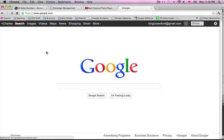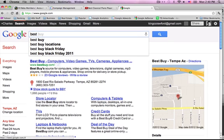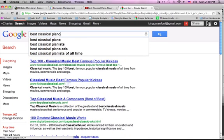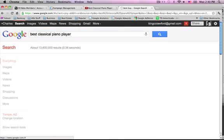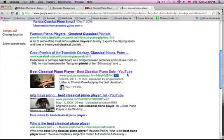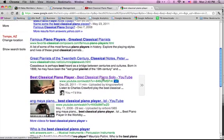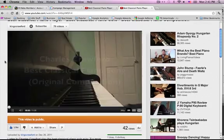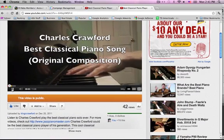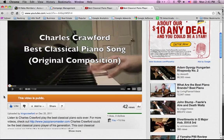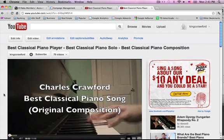Another great thing is that Google owns YouTube, and Google indexes YouTube videos. Look at this — searching 'best classical piano player' and I rank on Google and I rank on YouTube. And if you like classical music I'd also recommend watching this video because it is pretty cool.